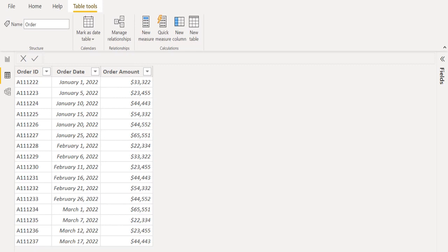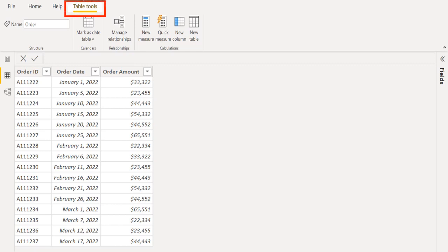For January month, we have six orders. Let's filter between two dates to get these six order details in a separate table. To create a new calculated table, choose table tools from the toolbar above and select new table option.